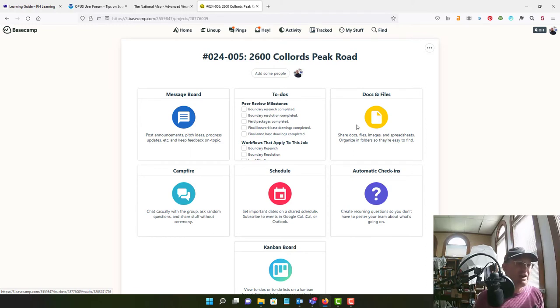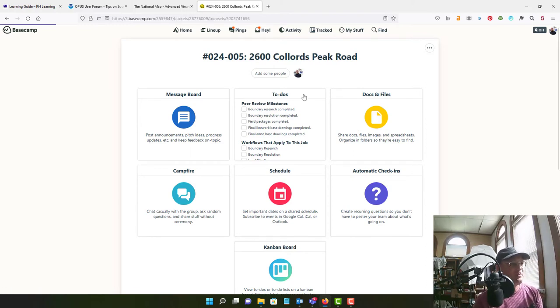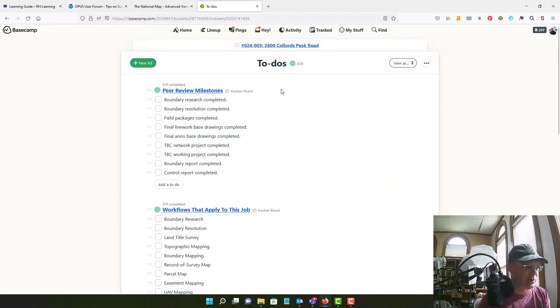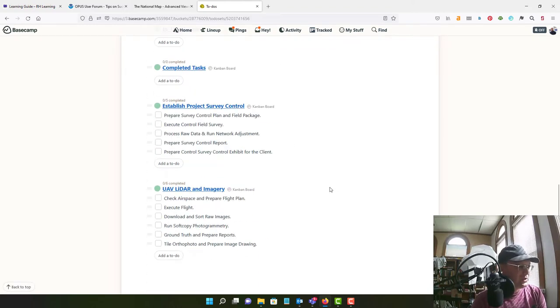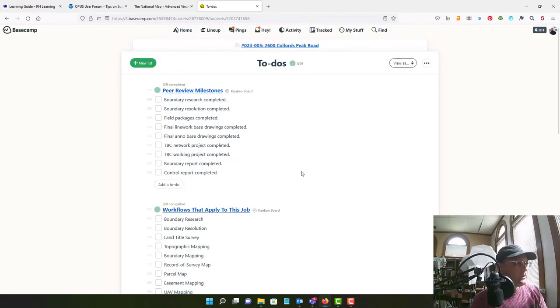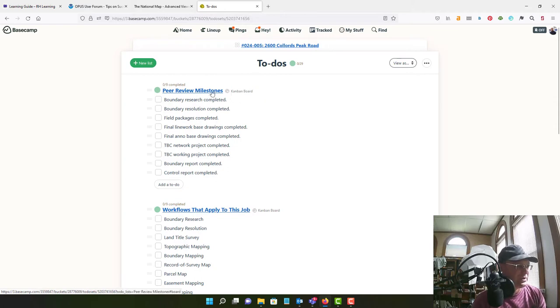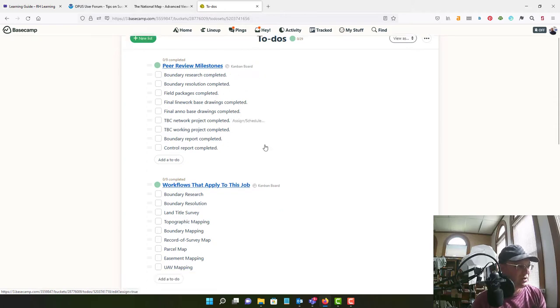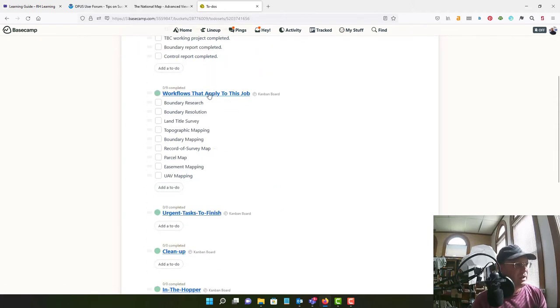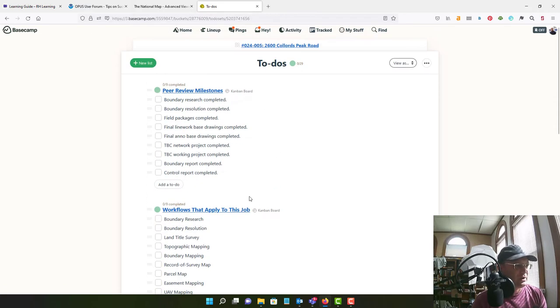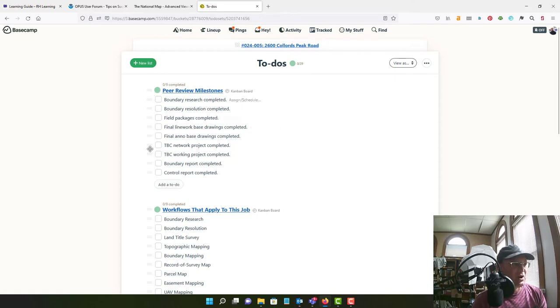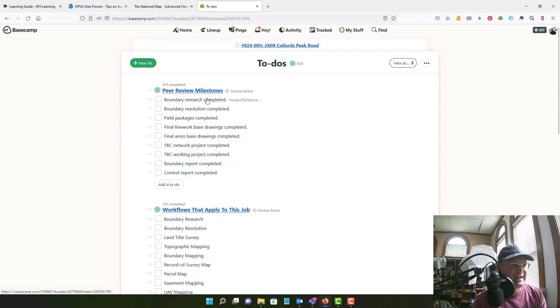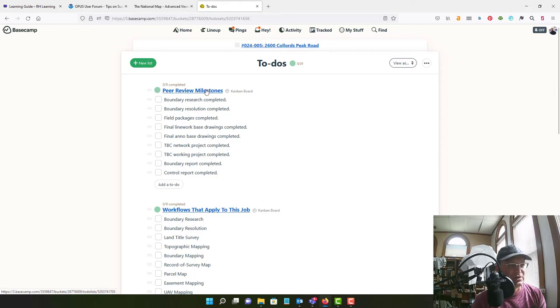Okay, so I've added a couple new things to the template here to kind of support peer review and QA, QC. And there's two new to-do lists. There's this peer review milestones and workflows that apply to this job. Okay, so what we want to do is we want to go through and delete the items that aren't going to apply to this particular project and add items. So we're going to delete peer review milestones that don't apply. We'll add any that do apply.